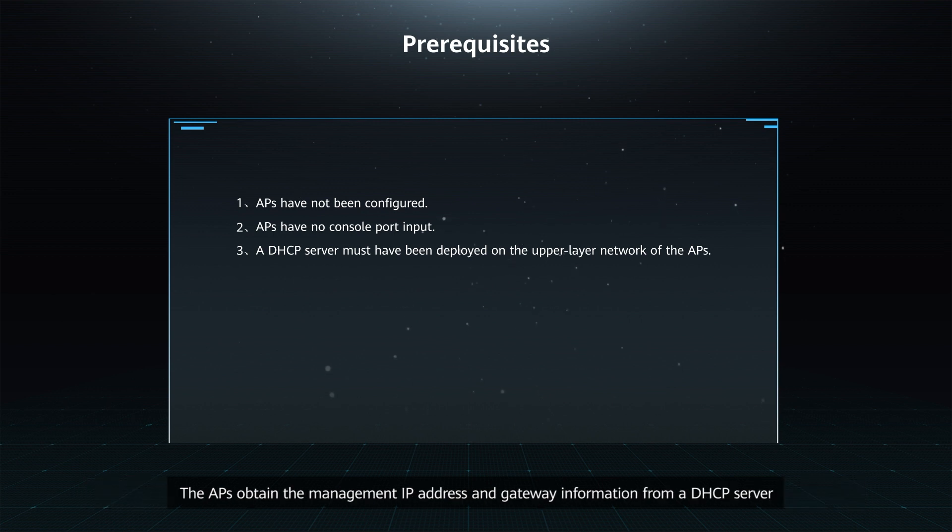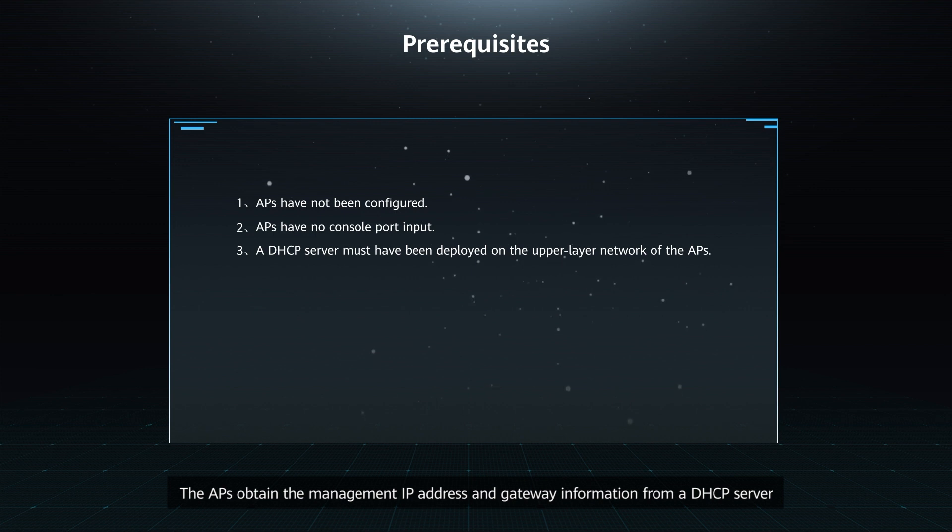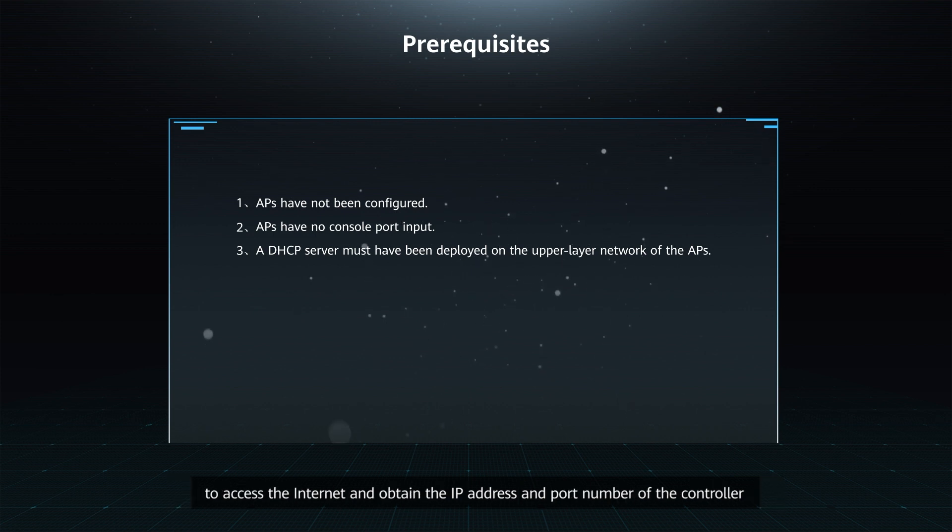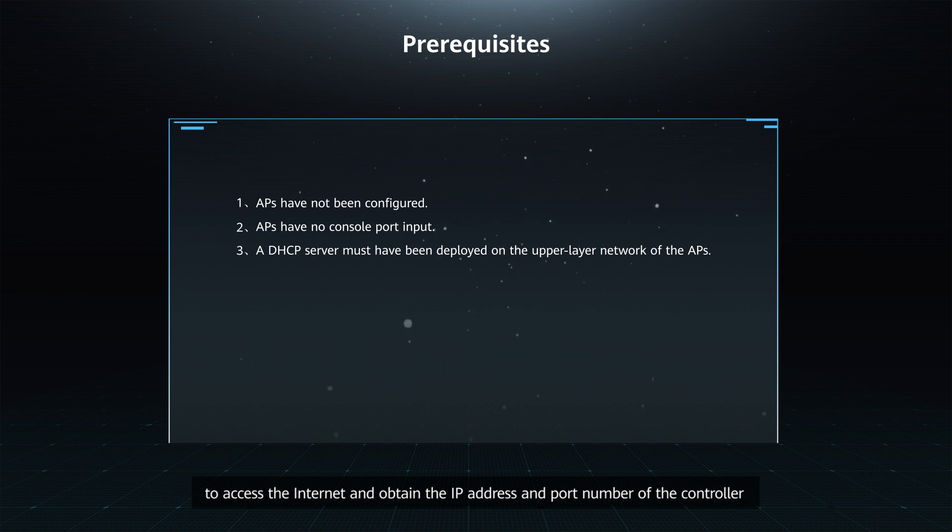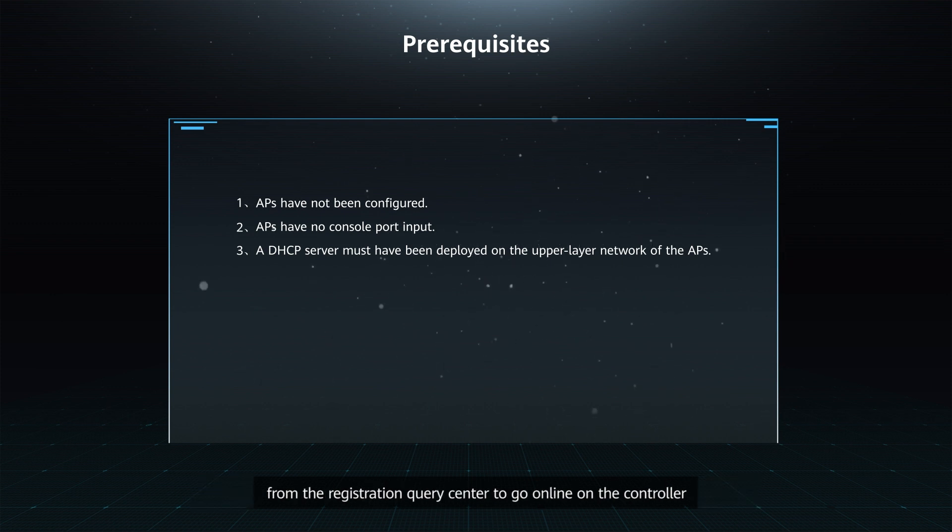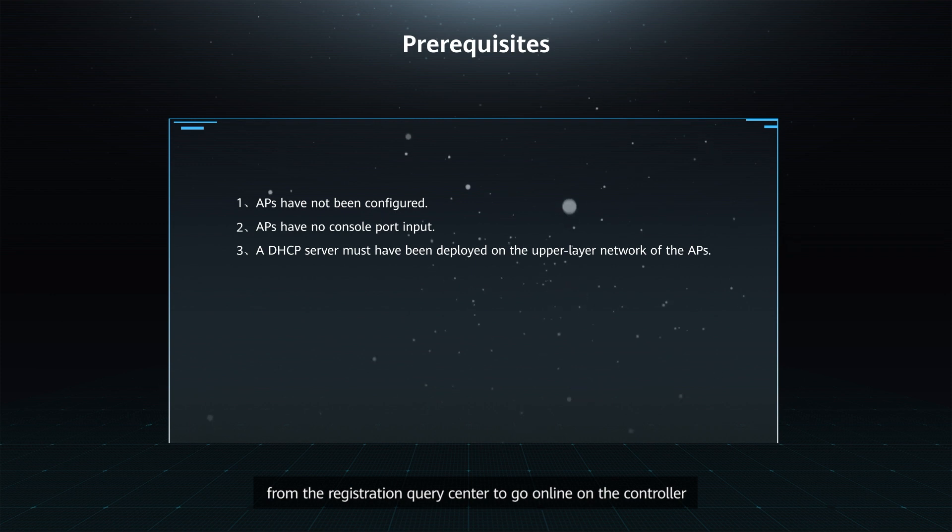The APs obtain the management IP address and gateway information from a DHCP server to access the internet and obtain the IP address and port number of the controller from the Registration Query Center to go online on the controller.